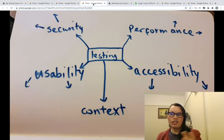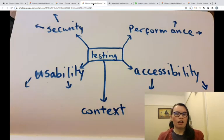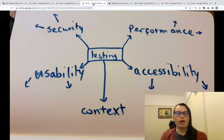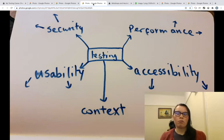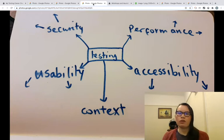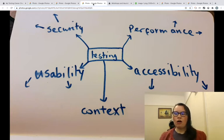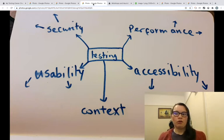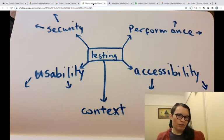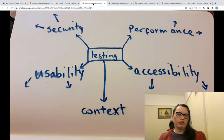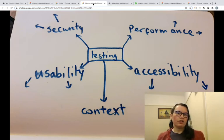So say they're thinking about this username and password field, but then they also brainstorm some stuff from a security point of view or a performance or maybe a privacy point of view, or from an accessibility point of view, they can look at all these different elements of quality and start brainstorming different test scenarios.